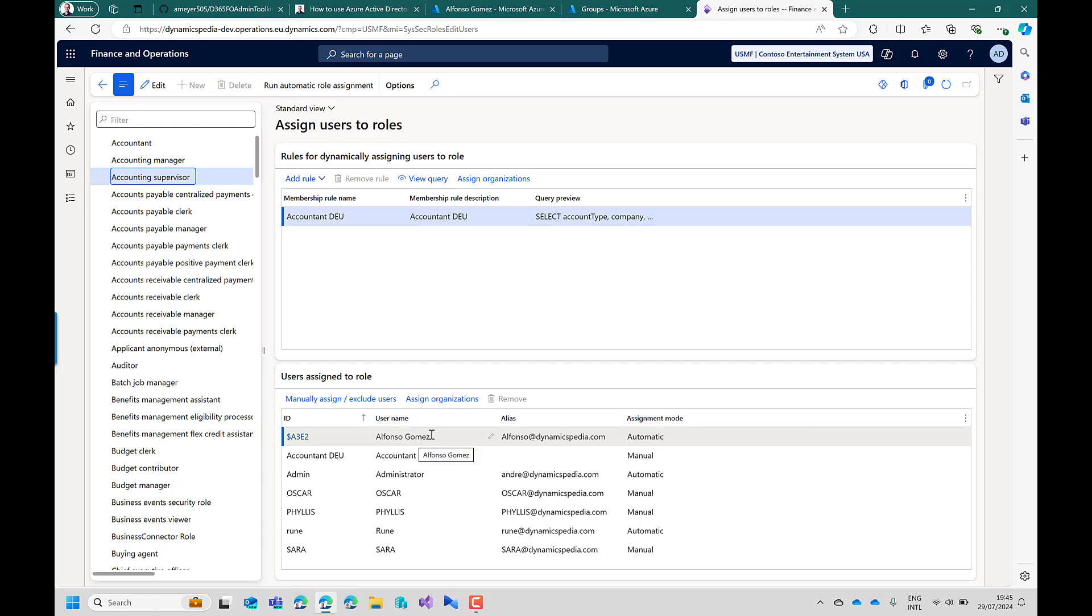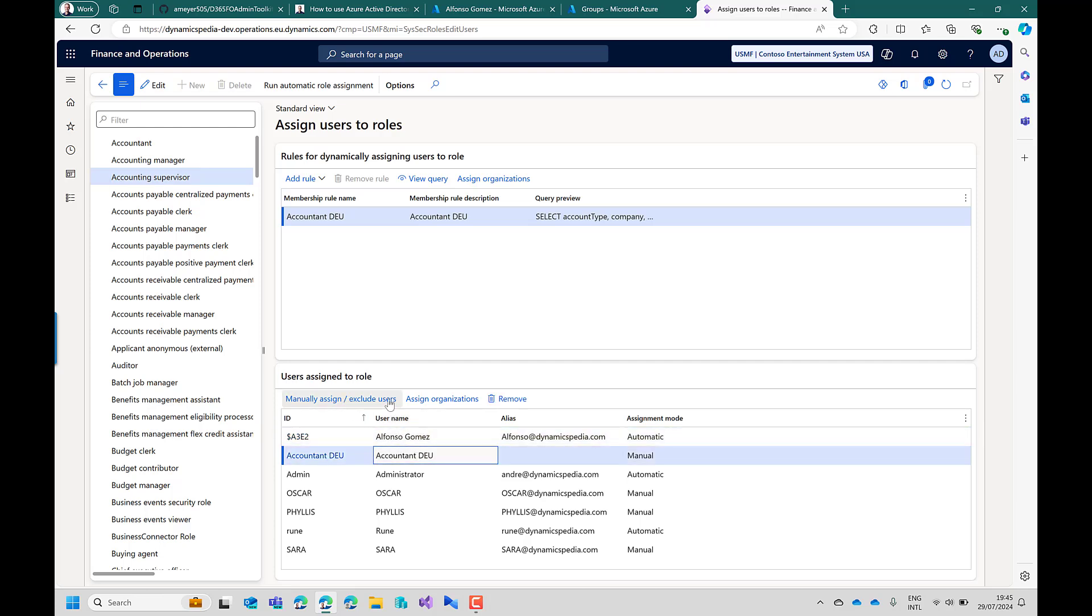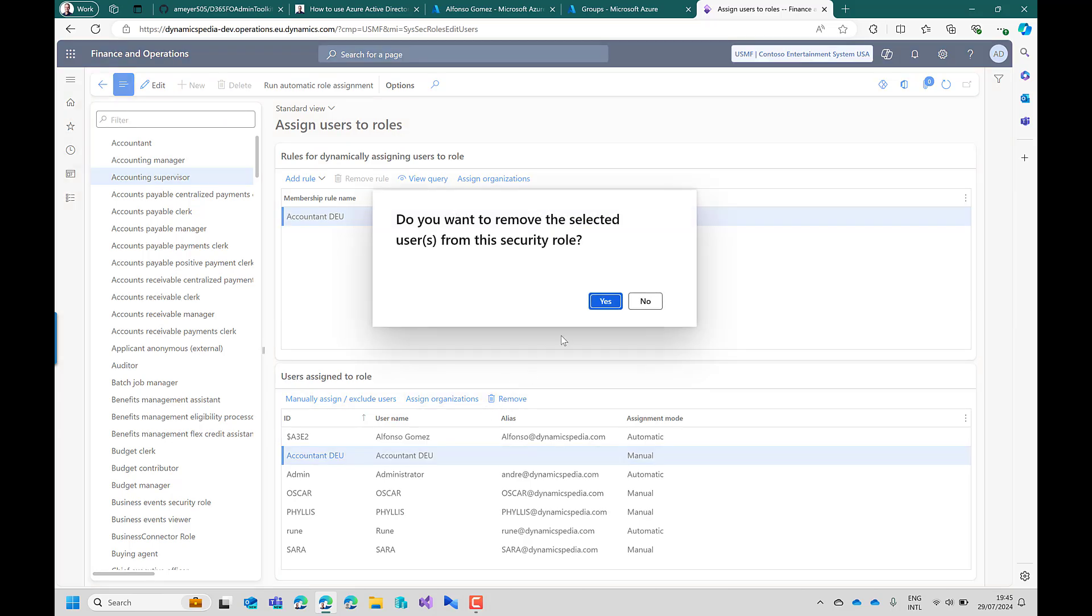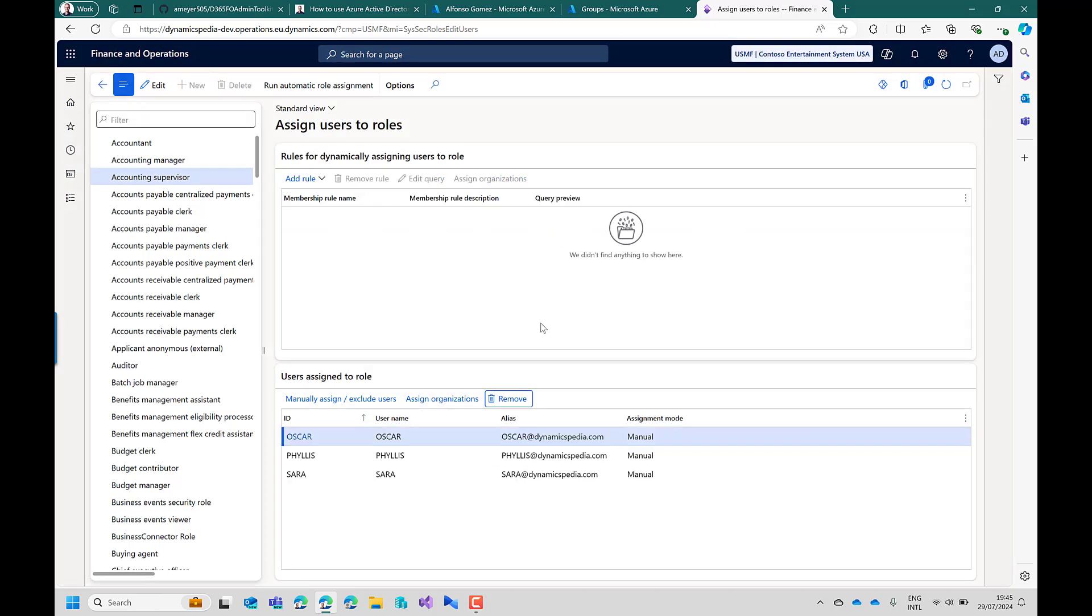And the same is valid if you delete or revoke access from German accountant. In that case it will also remove the users directly based on the setup.